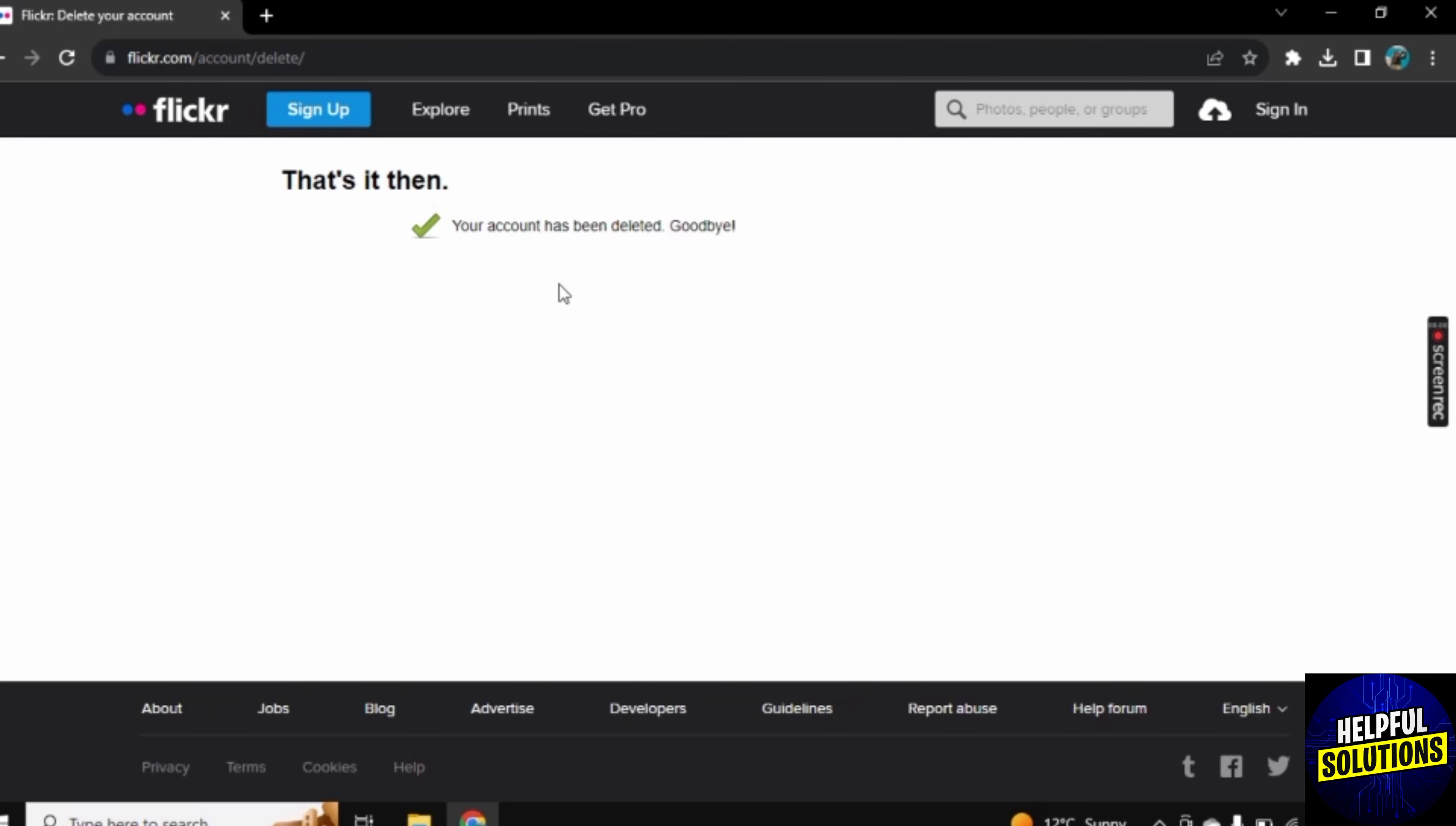In this way you can delete your Flickr account. If this video helped you, leave a like on the video. Thank you for watching, bye.